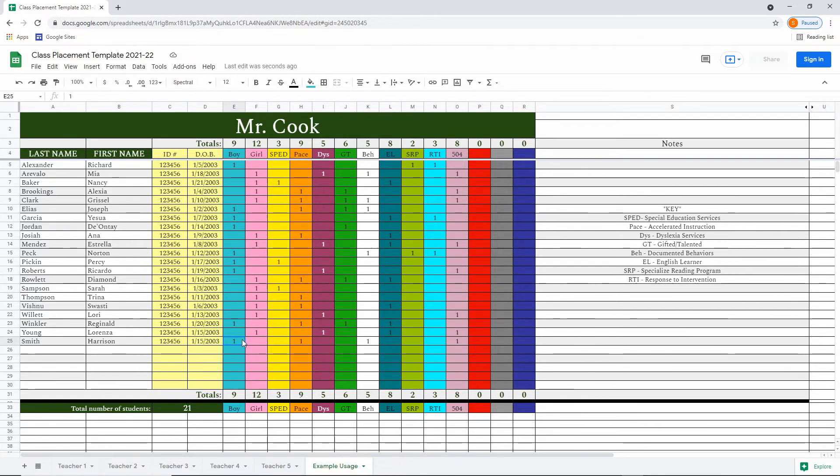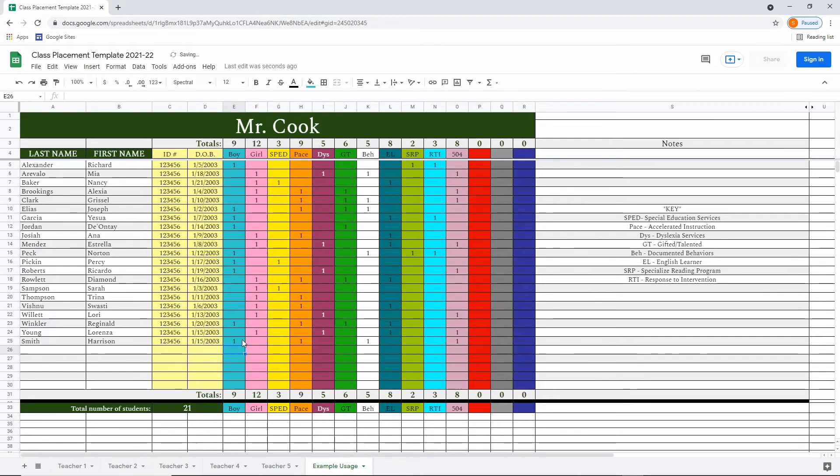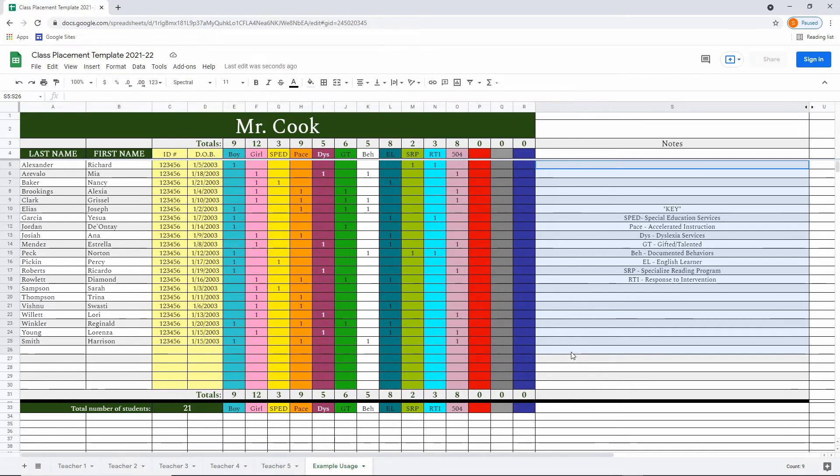You may also have noticed that the columns did add up automatically. So before we had eight boys and now it goes up to nine. Out to the side is a space for notes for each student where you can add pertinent information that you feel is necessary.